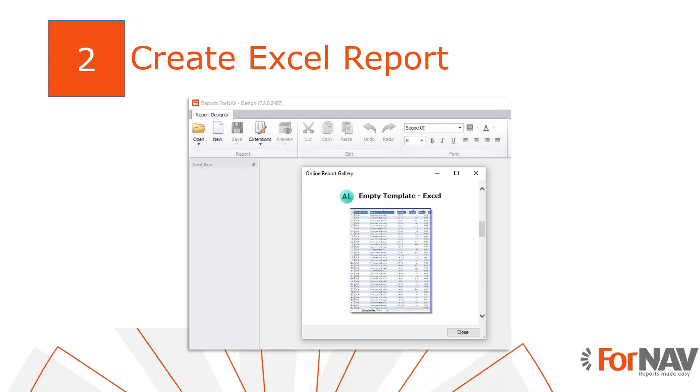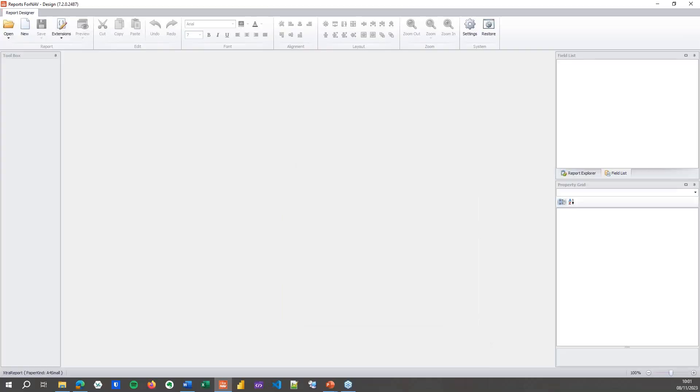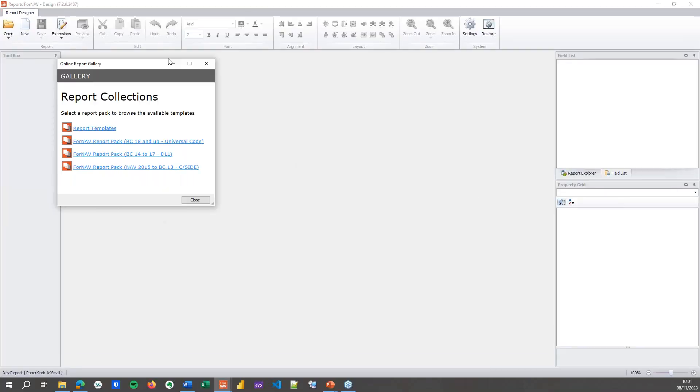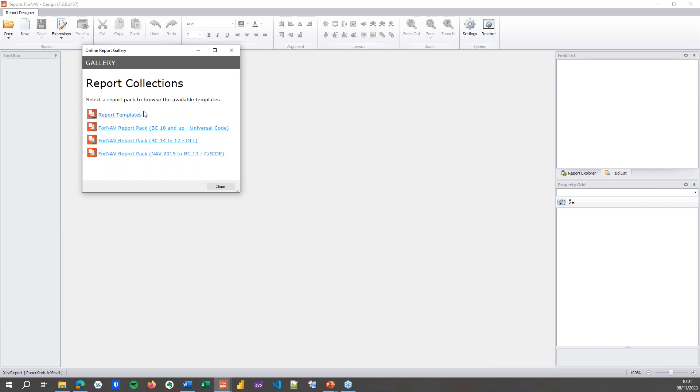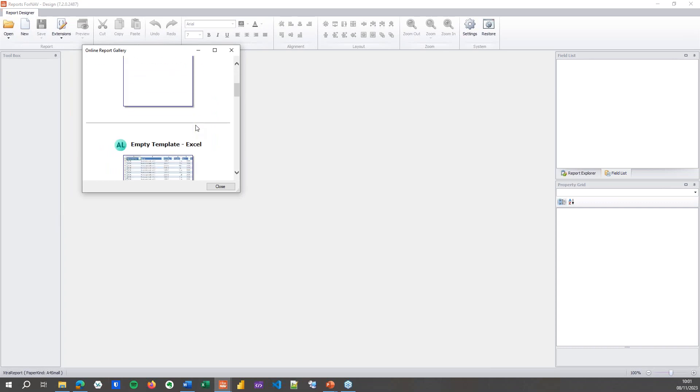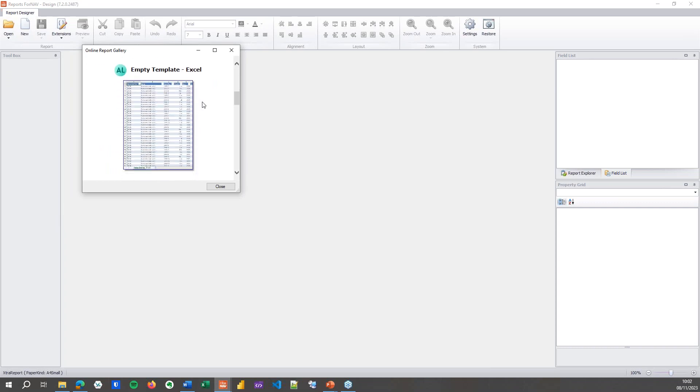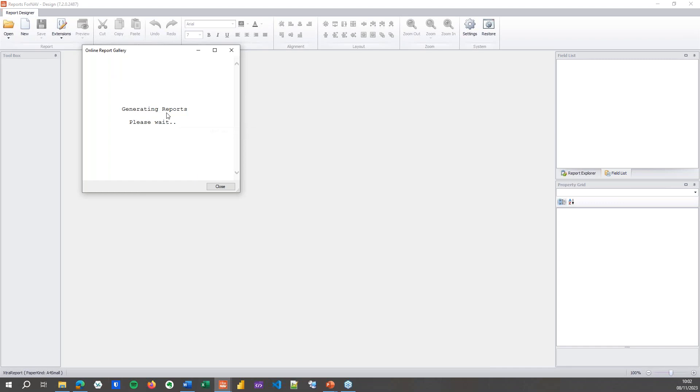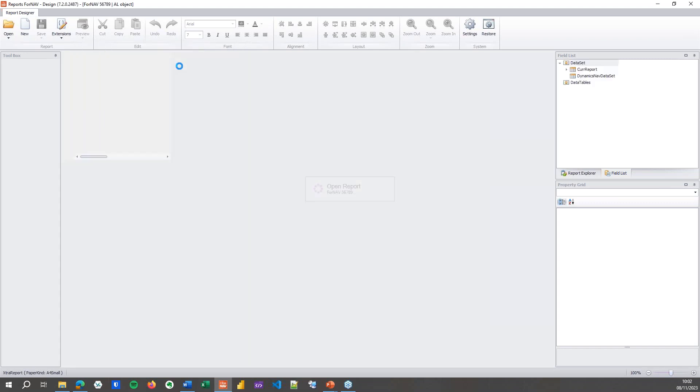The first thing we need to do is create the Excel report, and we can do that from the designer. Let's open the ForNAV designer where we have the new button which gives us the report collections. If I go to the report templates, you will find a new empty Excel template. When I open that it takes a little while because it needs to think about it.